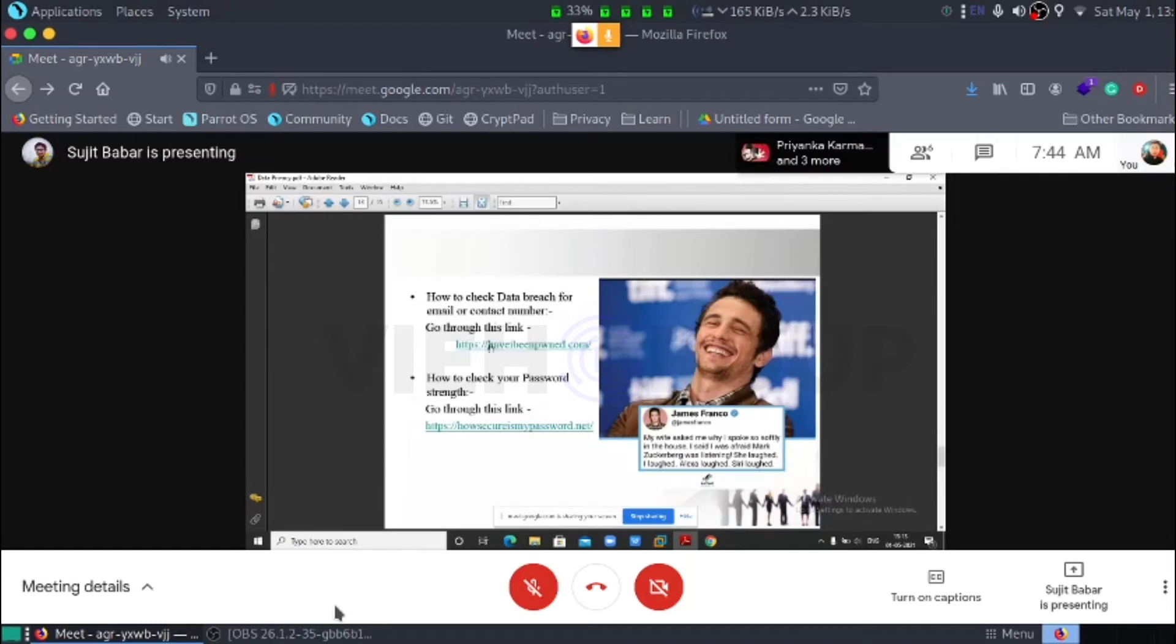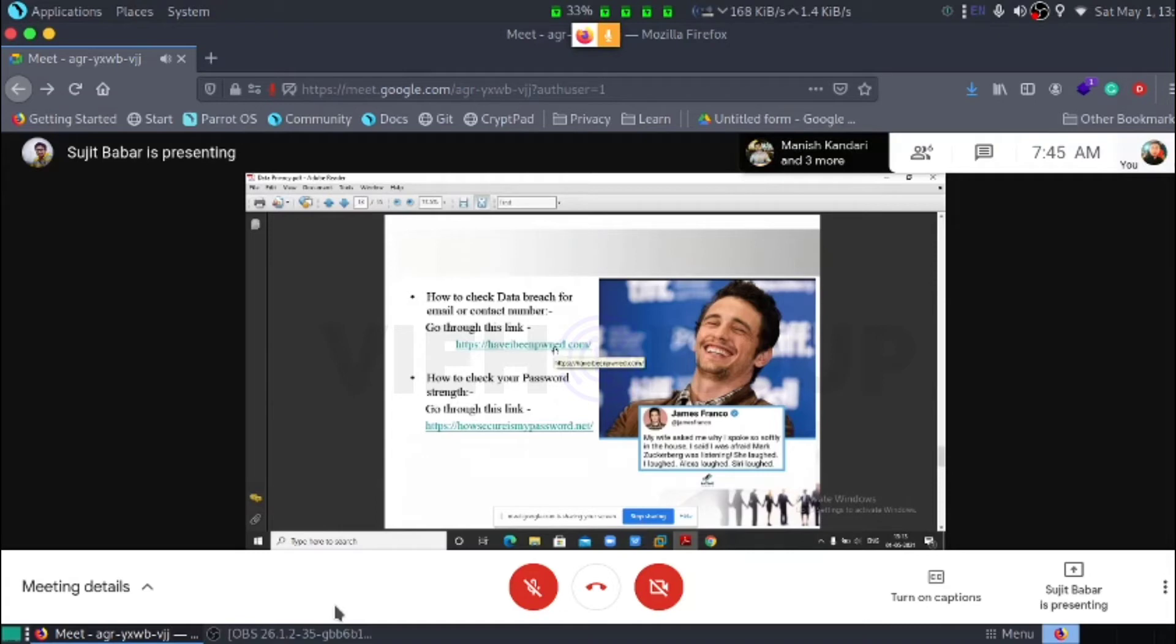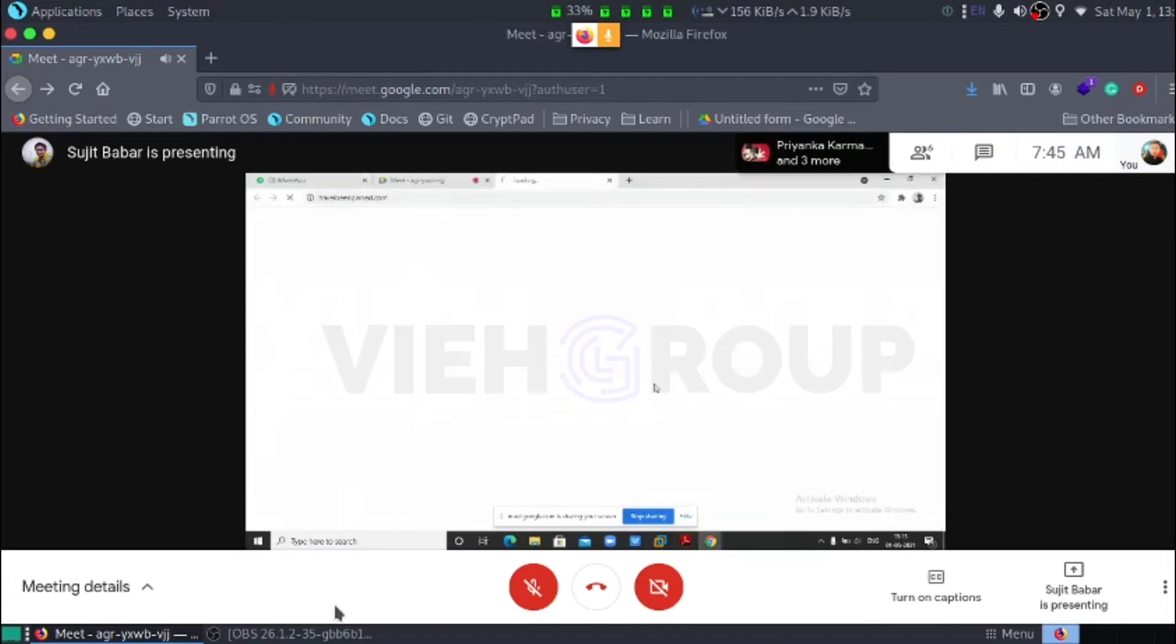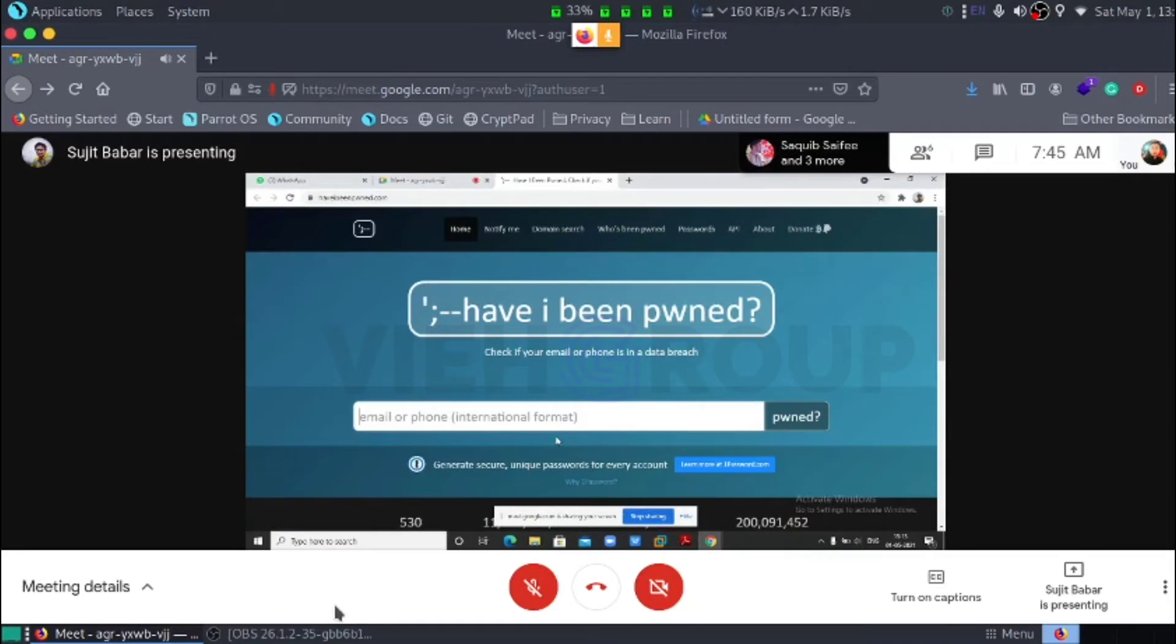Now, how to check our data breach. A data breach email and contact number, just go to this link. We will demonstrate here. Why I am saying I am the victim of data breach. Let's see. This is my new email ID.